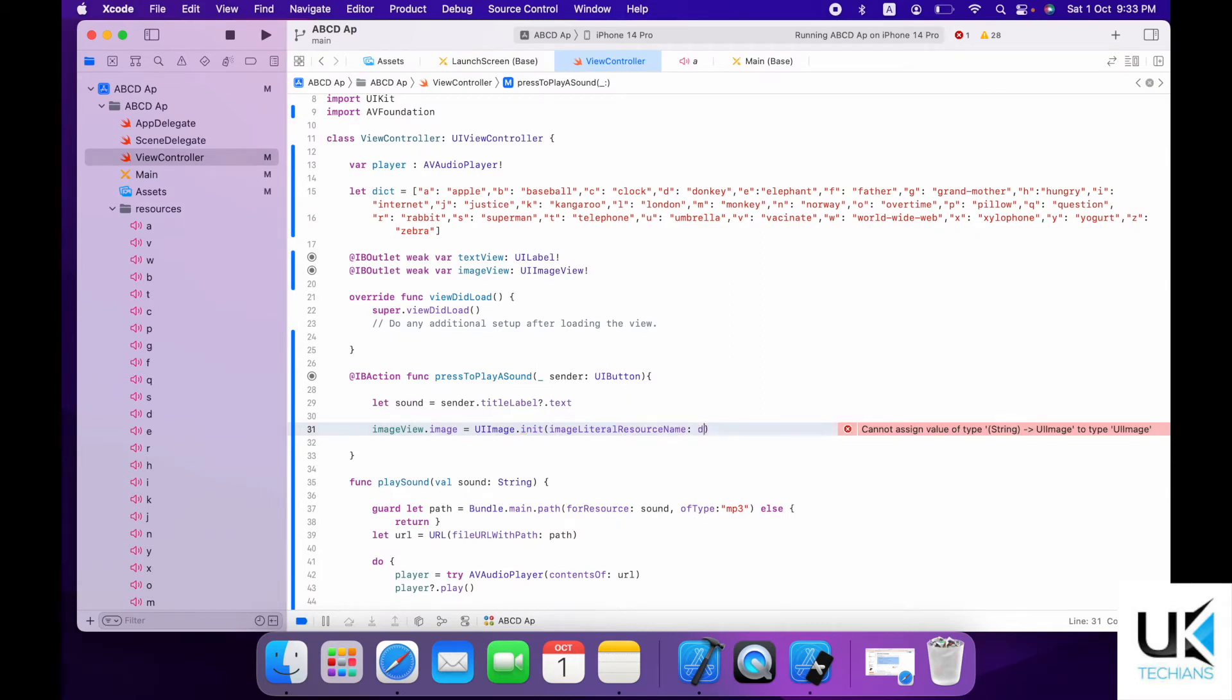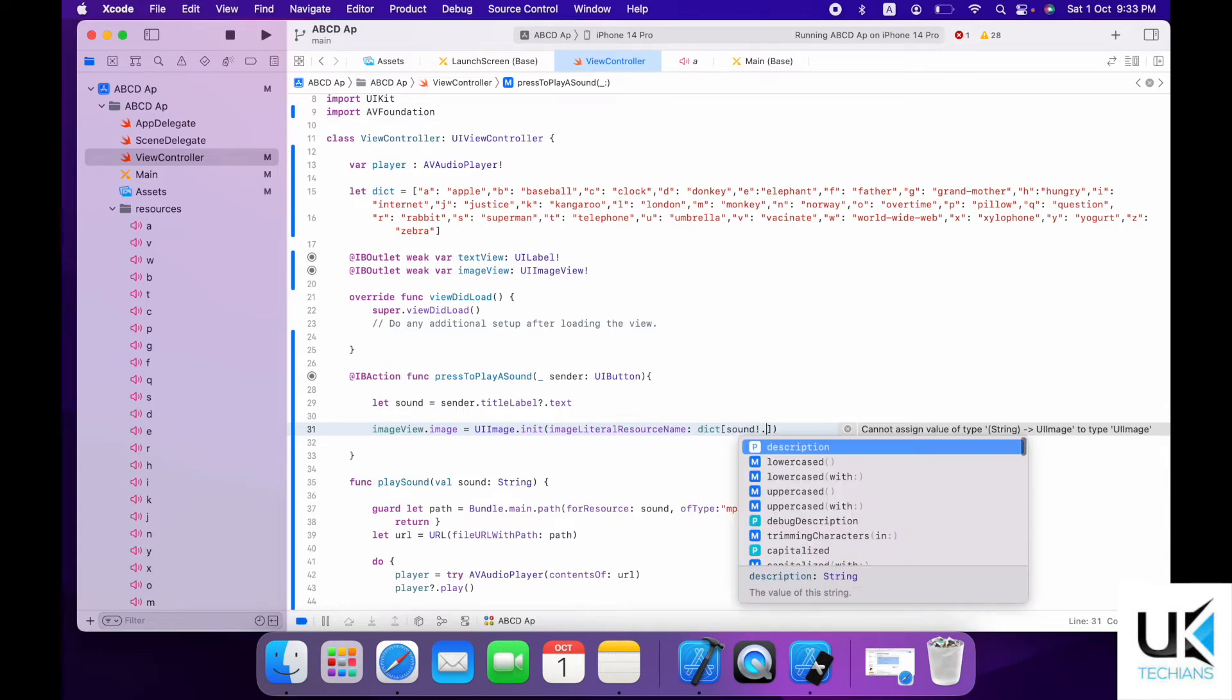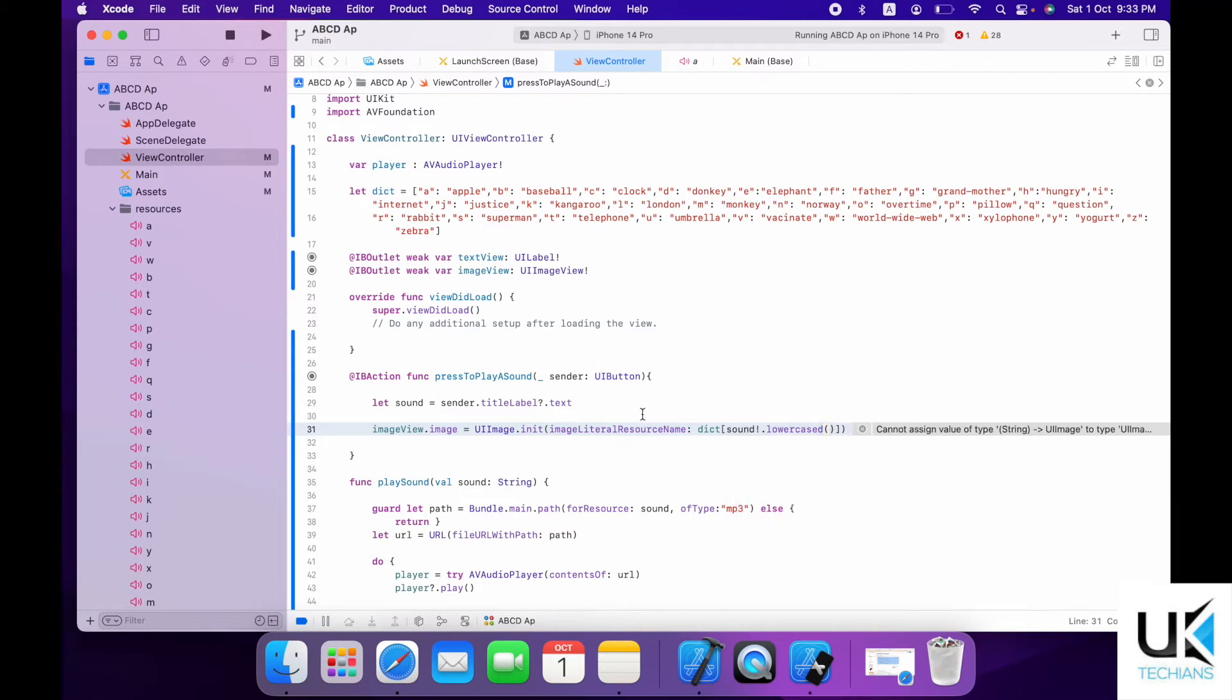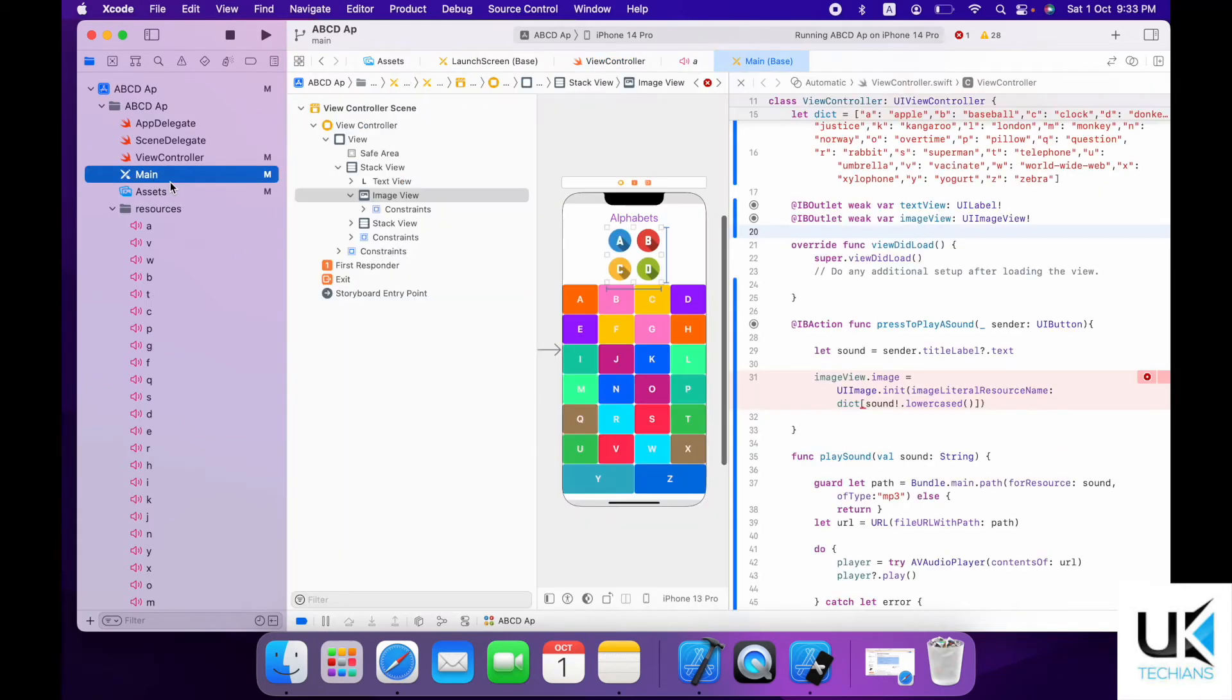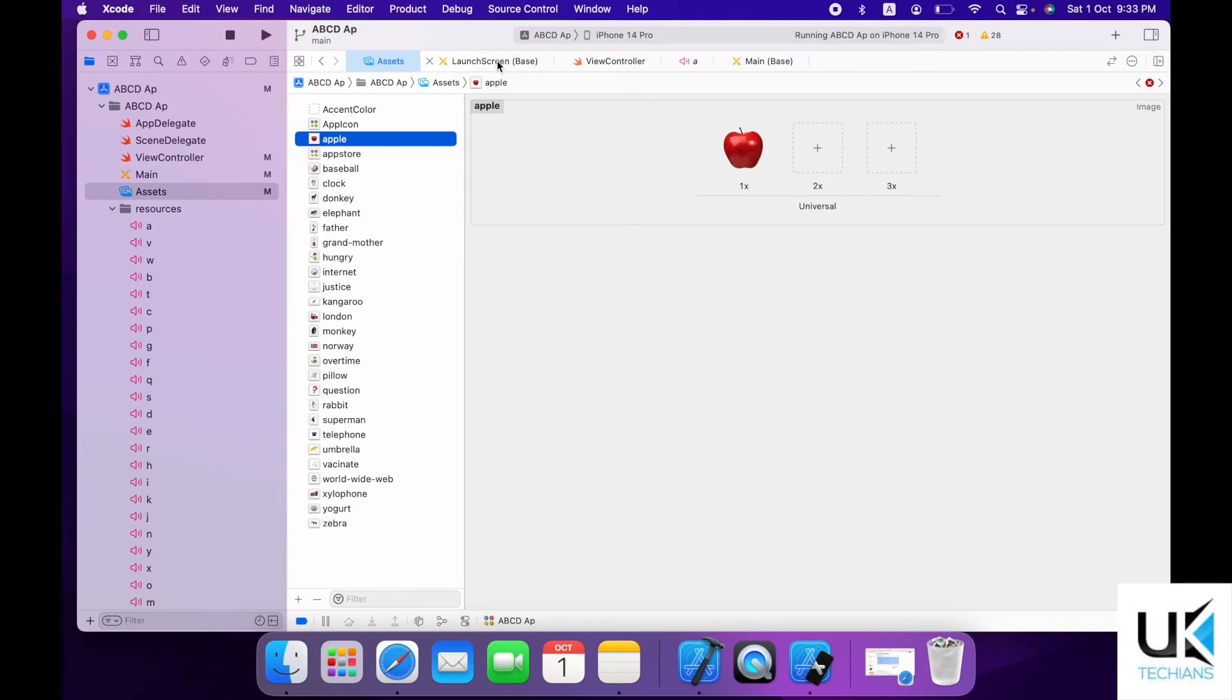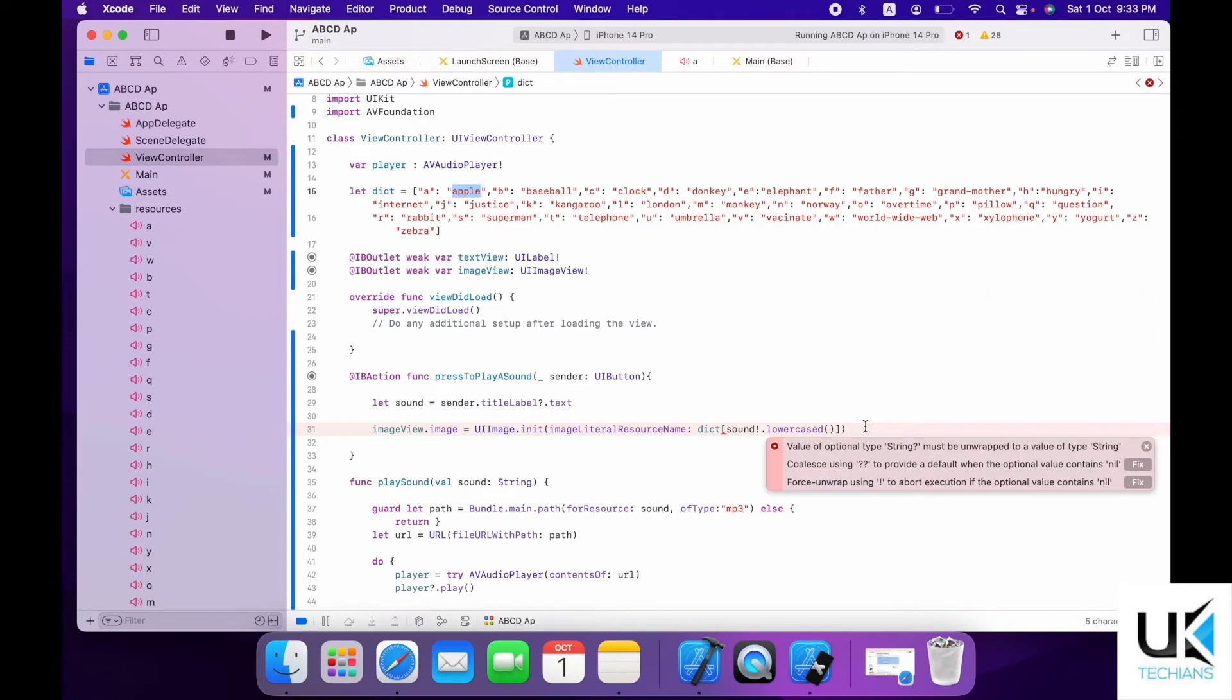So now what we will do, use dictionary and sound variable, unwrap it, and then what we will do use the lowercase option. So what it will do, it will fetch the result in the lowercase and send you the name of apple as a value. And apple has an image in the assets folder which is this, and it will display on the image. Again it will show you that you have to unwrap it and you will just fix it while unwrapping it.